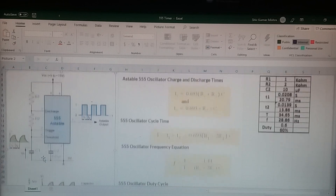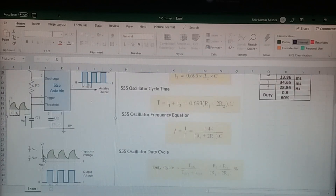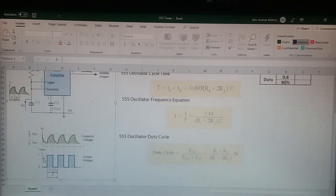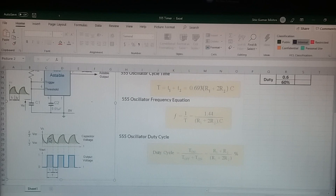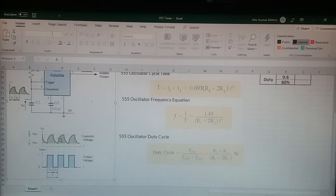Now let's have a look at the waveform. This is the discharging time, and this is the charging time of capacitor C1. This is again the discharging time, and this is again the charging time — likewise it continues.